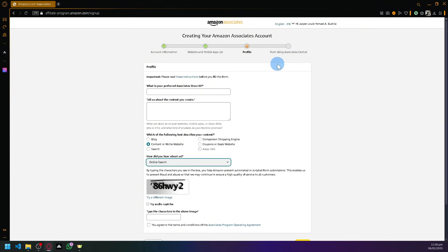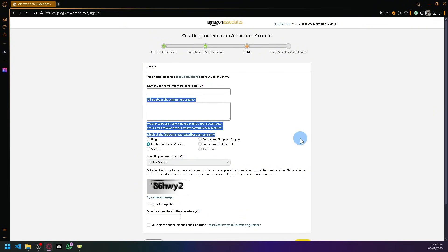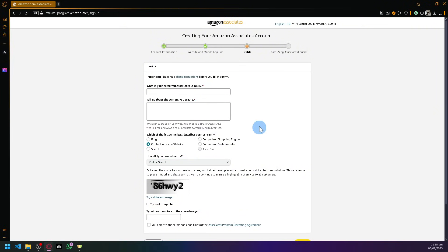It's a very straightforward process. Ensure that you enter factual and detailed information that would help your case. Being able to enter necessary or useful information will help you leverage and get accepted into their affiliate program.